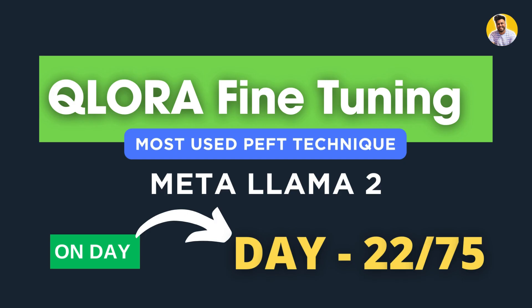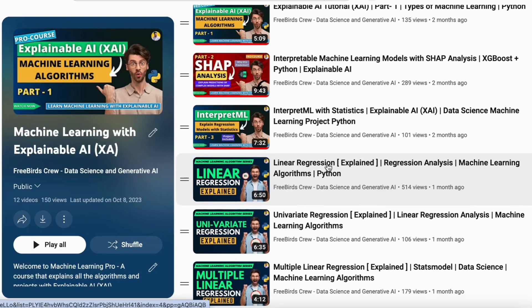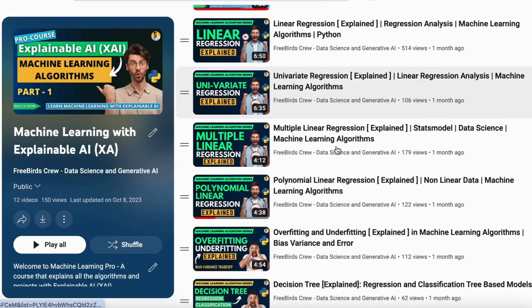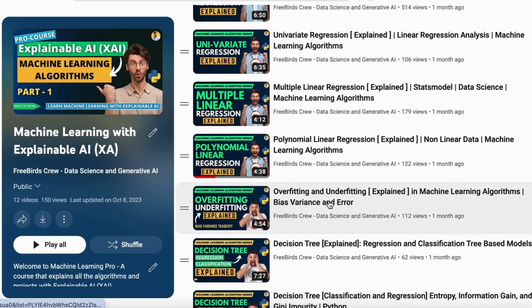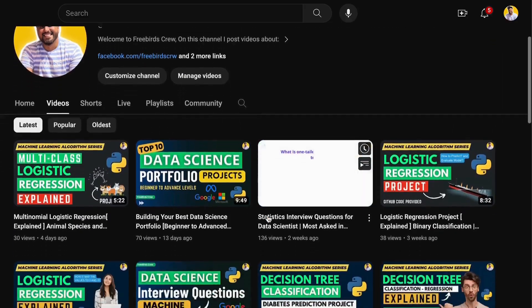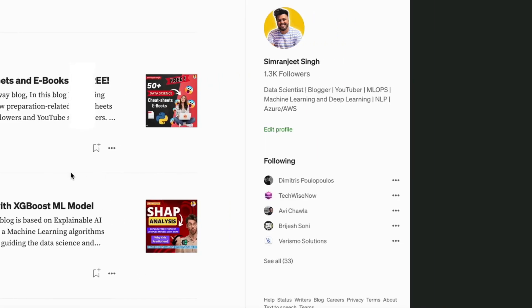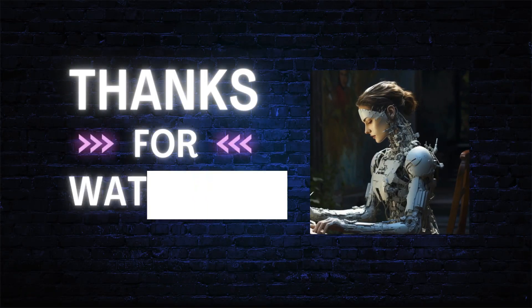If you want to know more about prompt engineering, data science, financial modeling, and many more topics, you can watch my YouTube videos and also read my blogs on Medium. We'll meet in the next video.